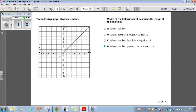The following graph shows a relation. Which of the following best describes the range? Remember, domain is X values and range is Y values. So what are the Y values here? It looks like the Y values begin at negative 4 and just go up from there. So basically anything greater than or equal to negative 4 is the range of this relation. Choice D — all real numbers greater than or equal to negative 4.